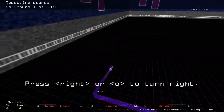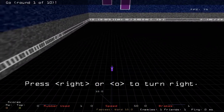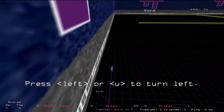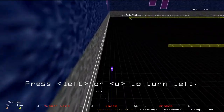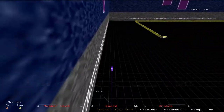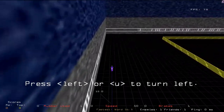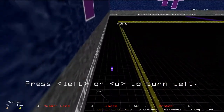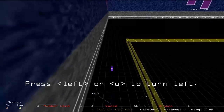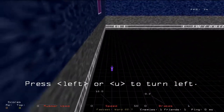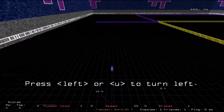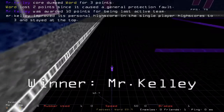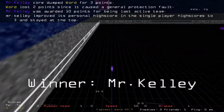Along the bottom of the screen, starting on the left, it shows your current score and the top score. The amount of rubber being used refers to the rubber on the tires — if you go too high your tires will explode. Next in the middle is the speed of your light cycle. Then it shows you the brakes. By default, right turns right, left turns left, and if you hold the down arrow key you'll slow down a little bit, but you cannot stop.